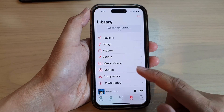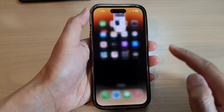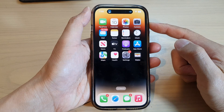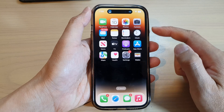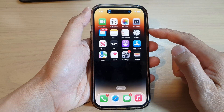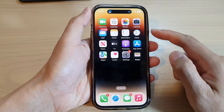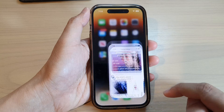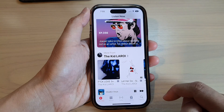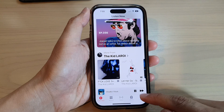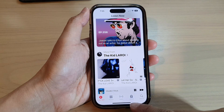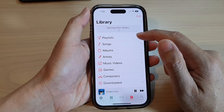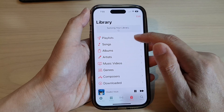First, let's go back to the home screen by swiping up at the bottom of the screen. On the home screen, tap on the Music app. Then in here, tap on Library at the bottom, and next tap on Playlist.